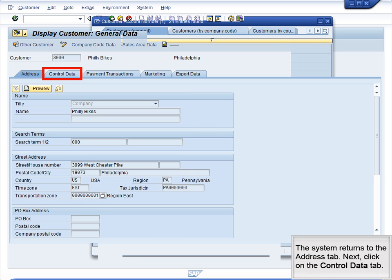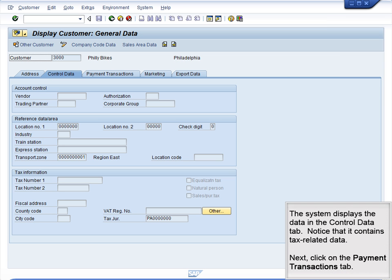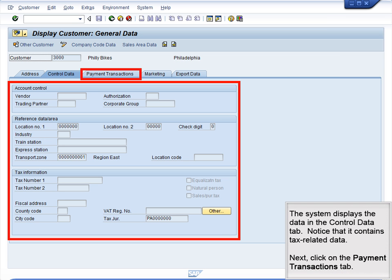The system returns to the Address tab. Next, click on the Control Data tab. The system displays the data in the Control Data tab. Notice that it contains tax-related data.